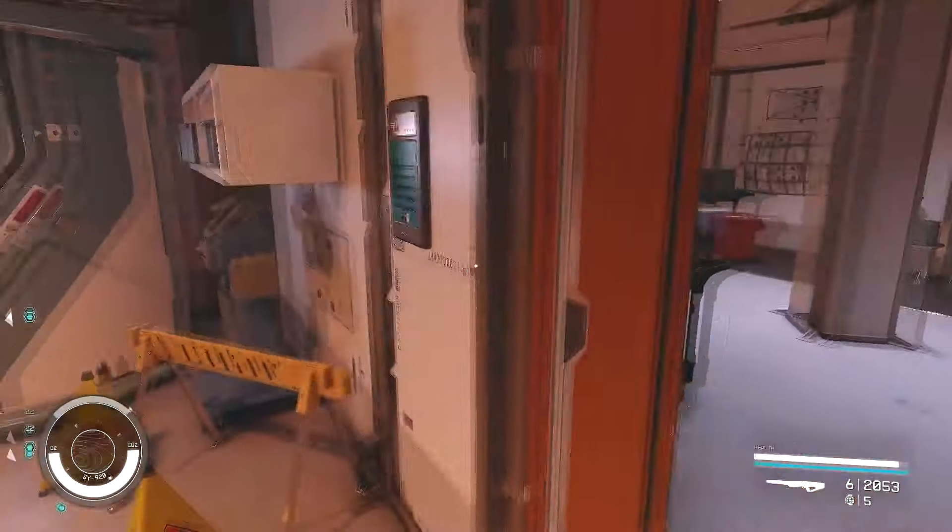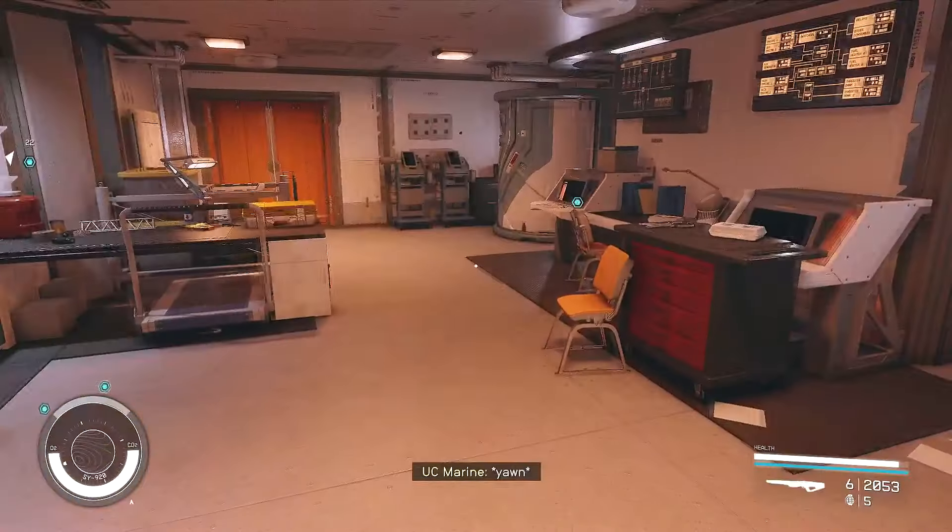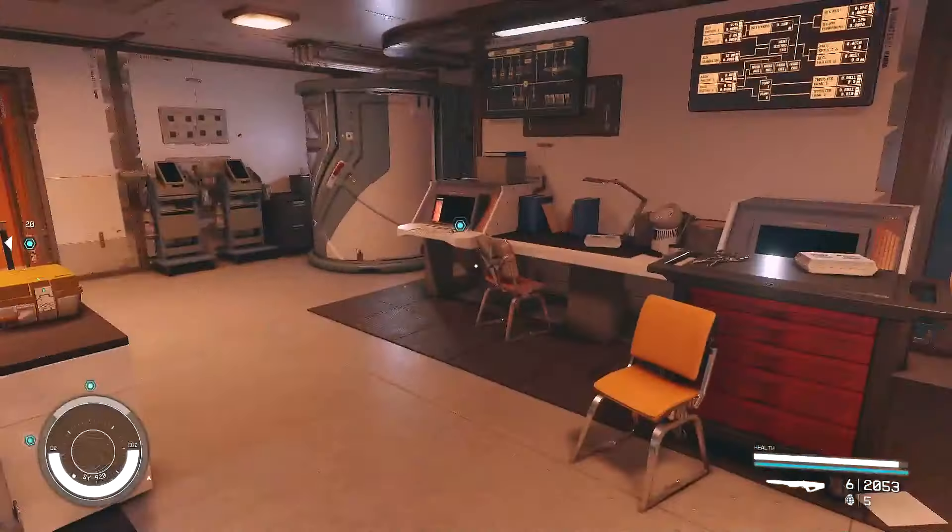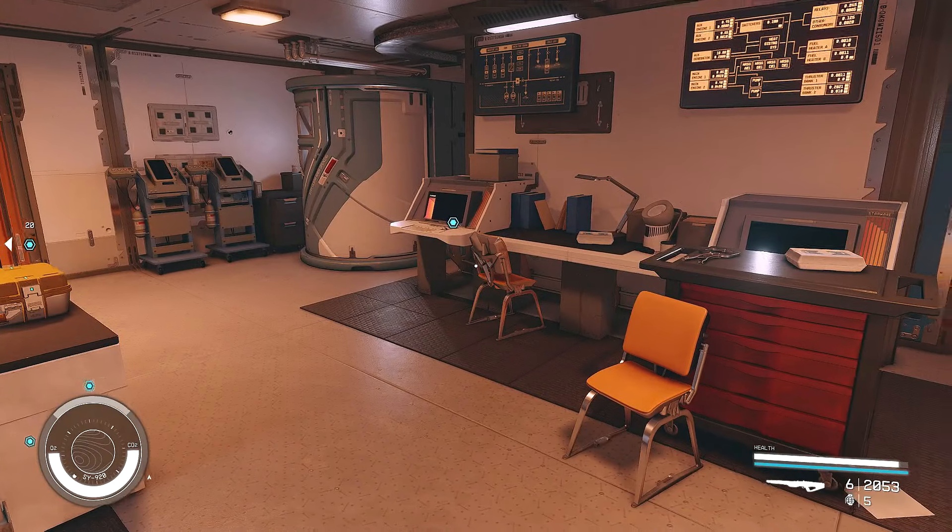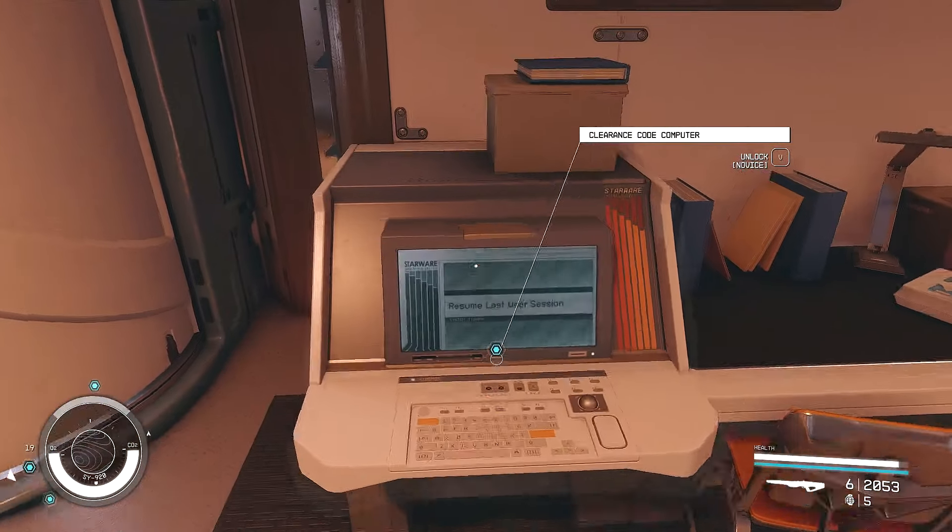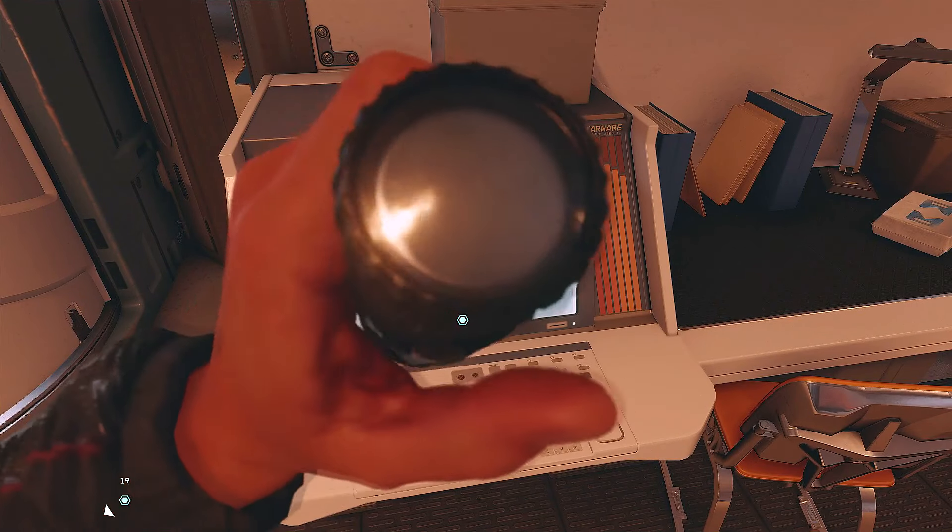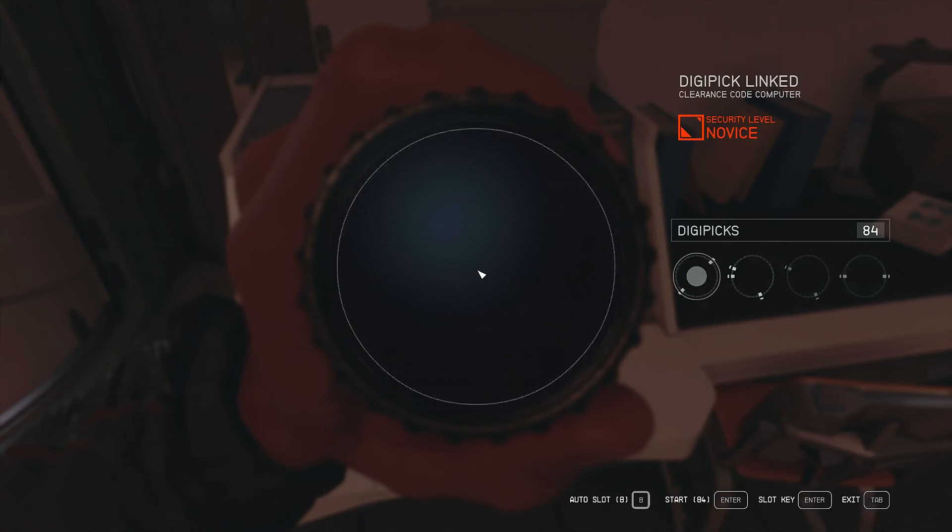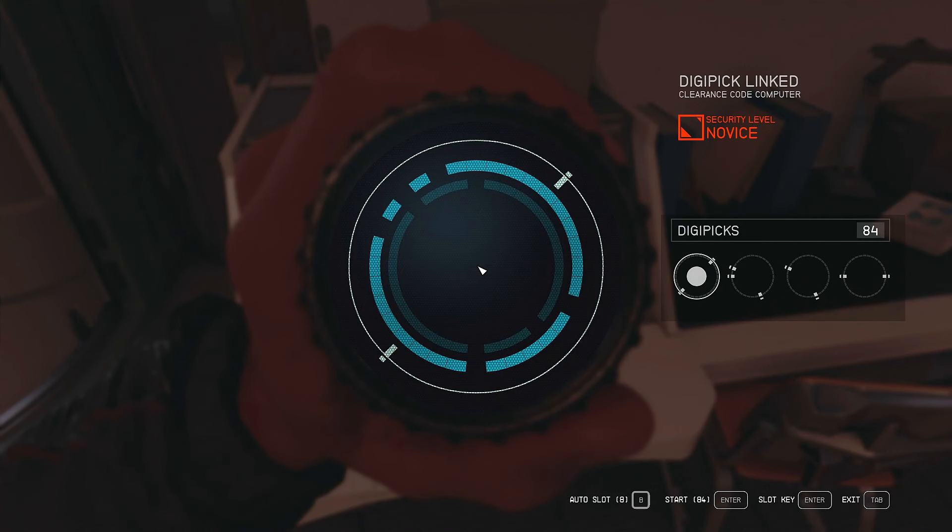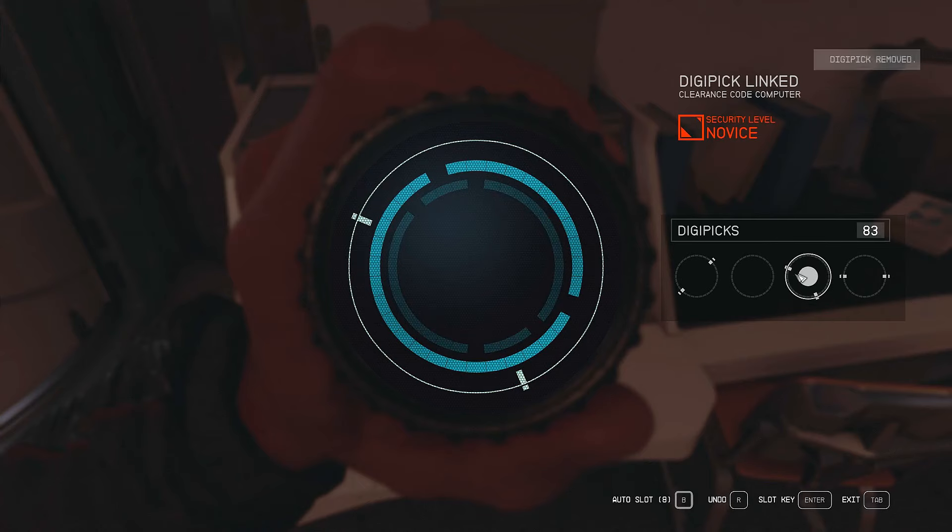And we're going to go into security. And there's nobody in here. Okay. This is good. This is very good. So, let's take a look at this computer here. We're going to look at this clearance code computer. Oh, I have to hack into it. Oh, great.